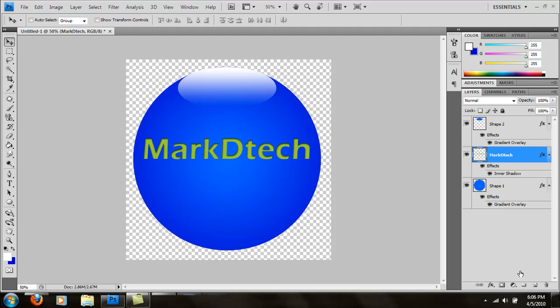Hey what's up, this is Markitech and today I'm going to show you how to make a glass orb in Photoshop. I have one with my text in it, Markitech in green, and a blue orb with a blue layer on top.